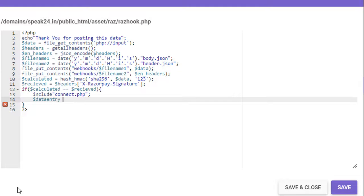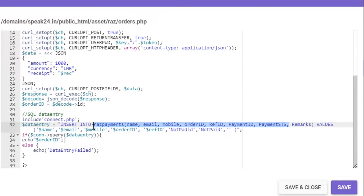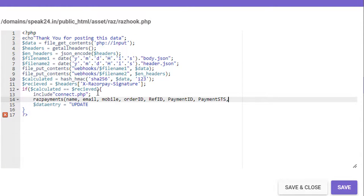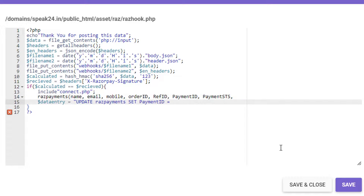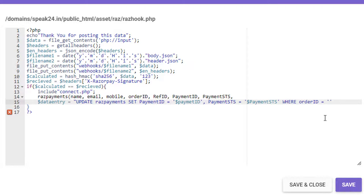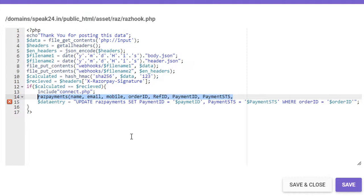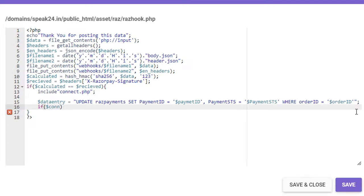If calculated equals received, then we have to update our database. Here I include connect.php. Then dollar data_entry is equal to 'UPDATE' then I am copying the table name and column names from orders.php. Update raz_payments set payment_id equal to dollar payment_id, comma payment_status equal to dollar payment_status, where order_id equals dollar order_id. If connection query dollar data_entry is true then echo 'data updated'.